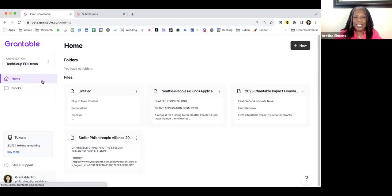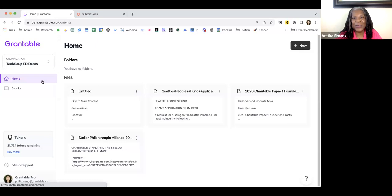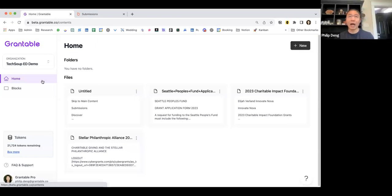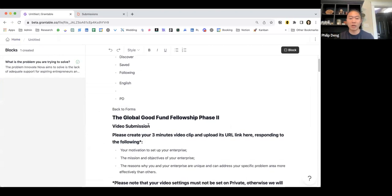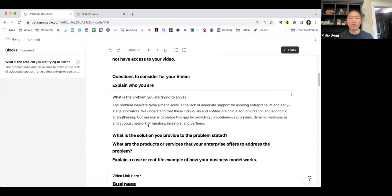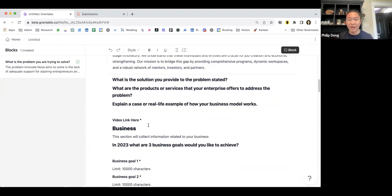Shana asks, can you upload a notice of funding opportunity and will it generate content based on that? You can upload any kind of writing — a notice of funding would be like an RFP. What you would be doing is within that document, when you come to a question that is requiring a narrative answer, just highlight that, turn it into a block, and then Grantable can help you address the question. Deborah asks, is there a link to use for AI? I'll put that in the chat. And Harmony asks, is Grantable open source and free for all?